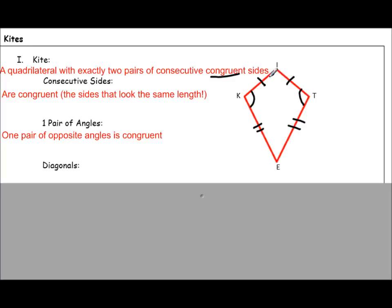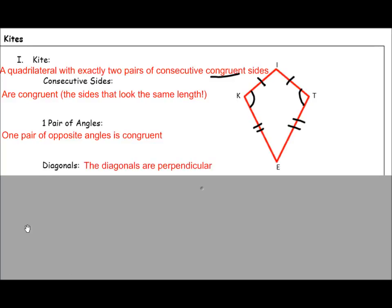Clearly, angle I is not congruent to angle E. Angle E is much smaller than angle I. And just like in a rhombus, the diagonals are perpendicular. So where the diagonals intersect will be right angles.